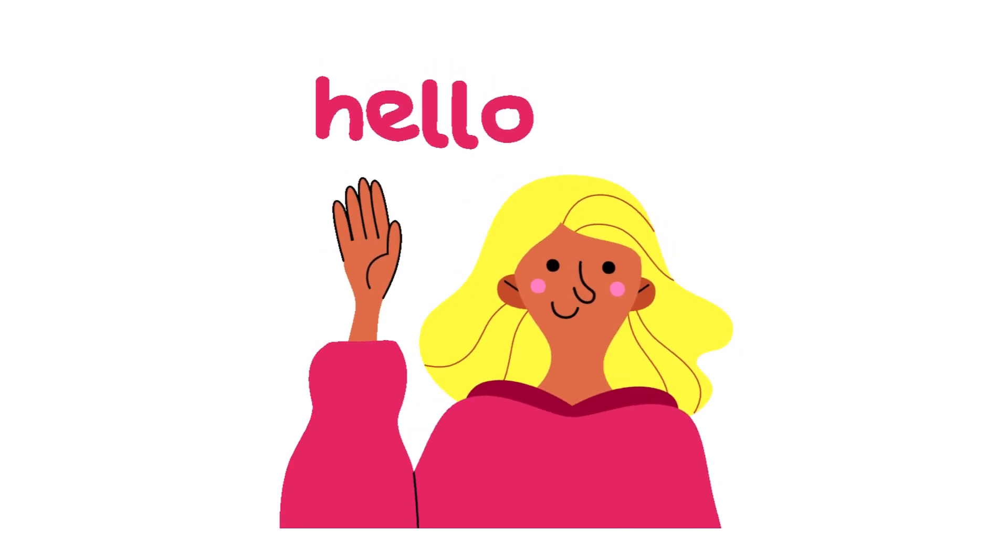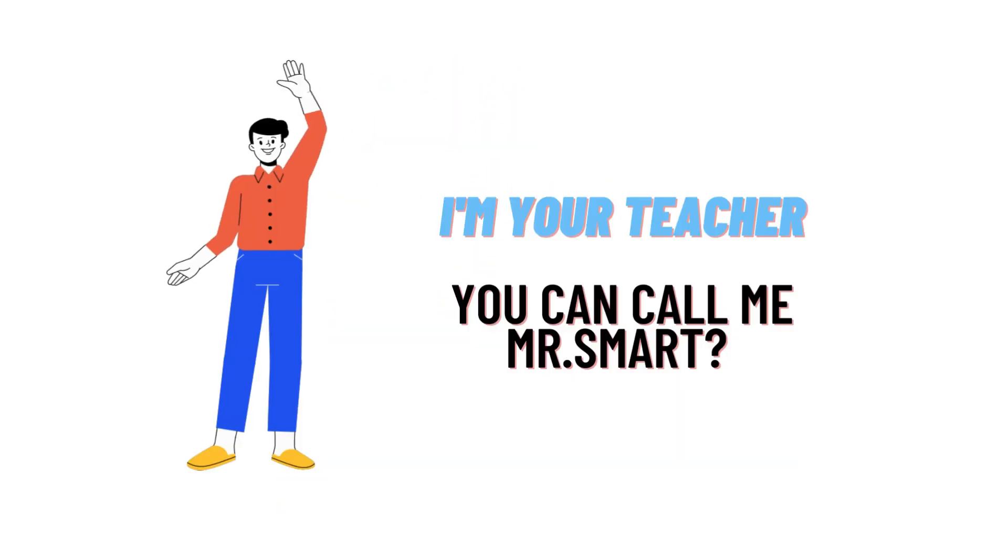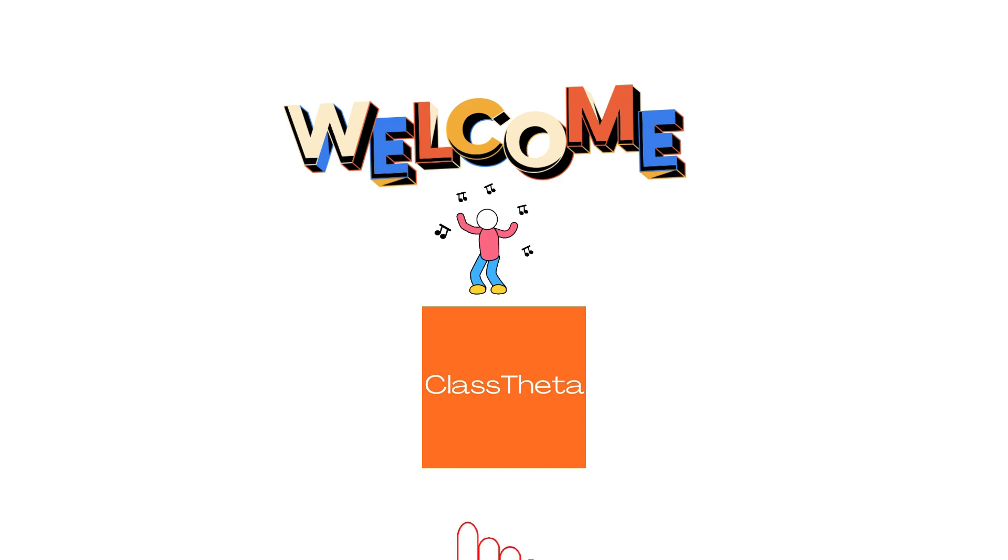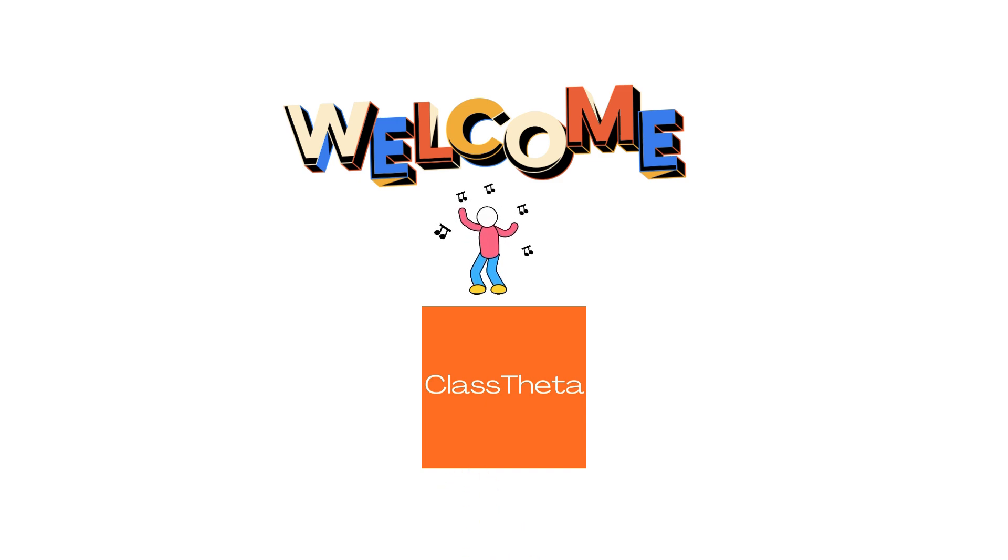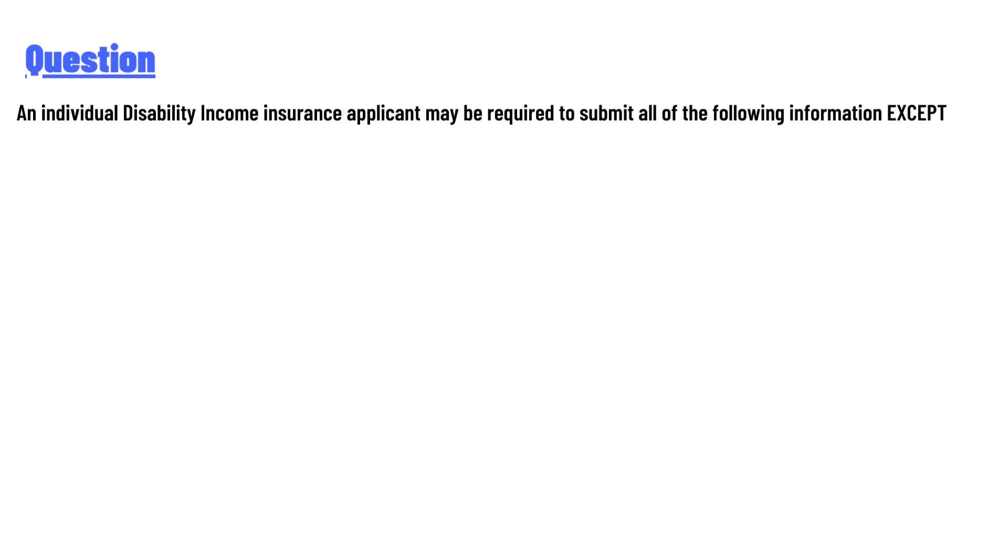Hello everyone, how are you? I am Akrash, your teacher here, and I will teach you different questions and their answers. I welcome you on classtheta.com. Our today's question is: An individual disability income insurance applicant may